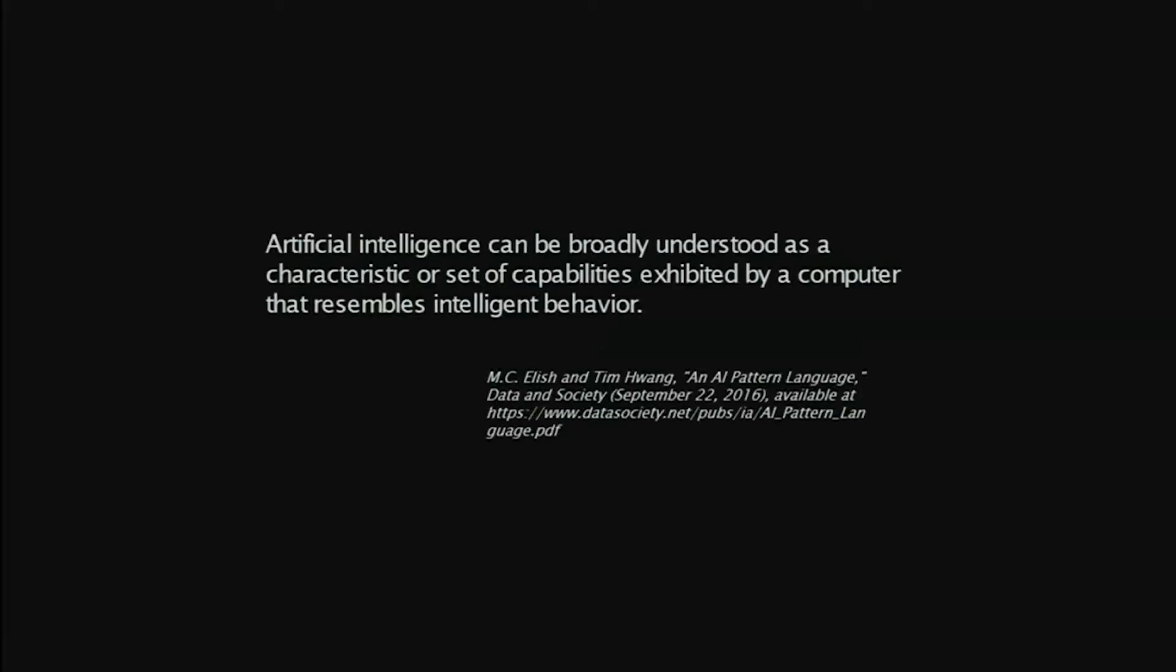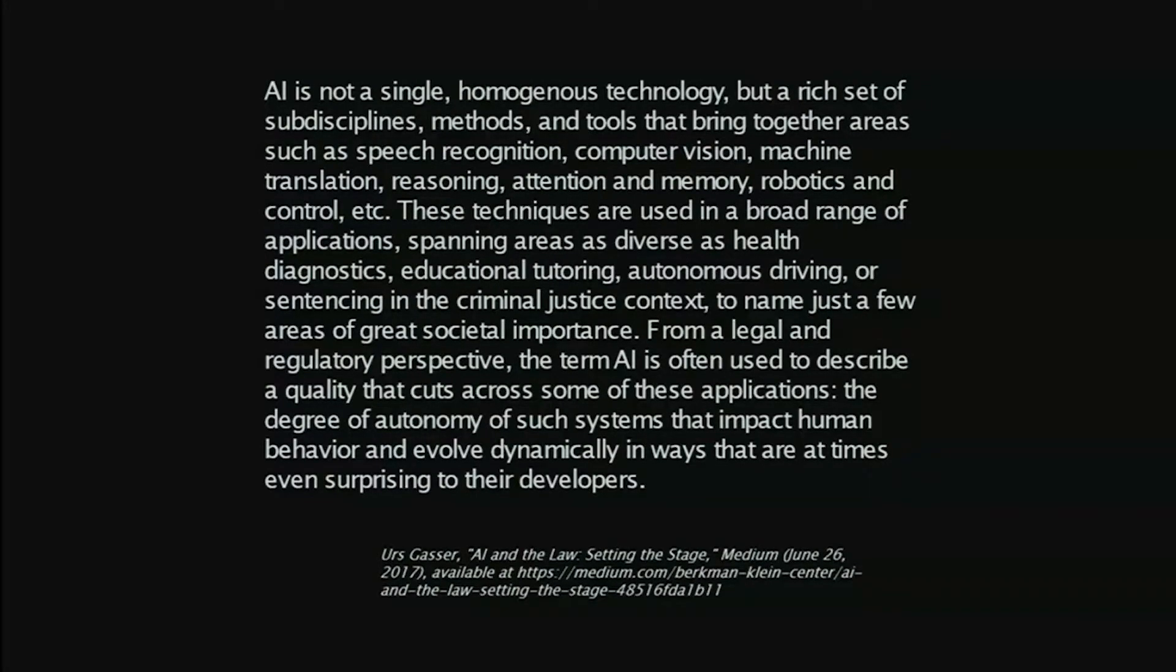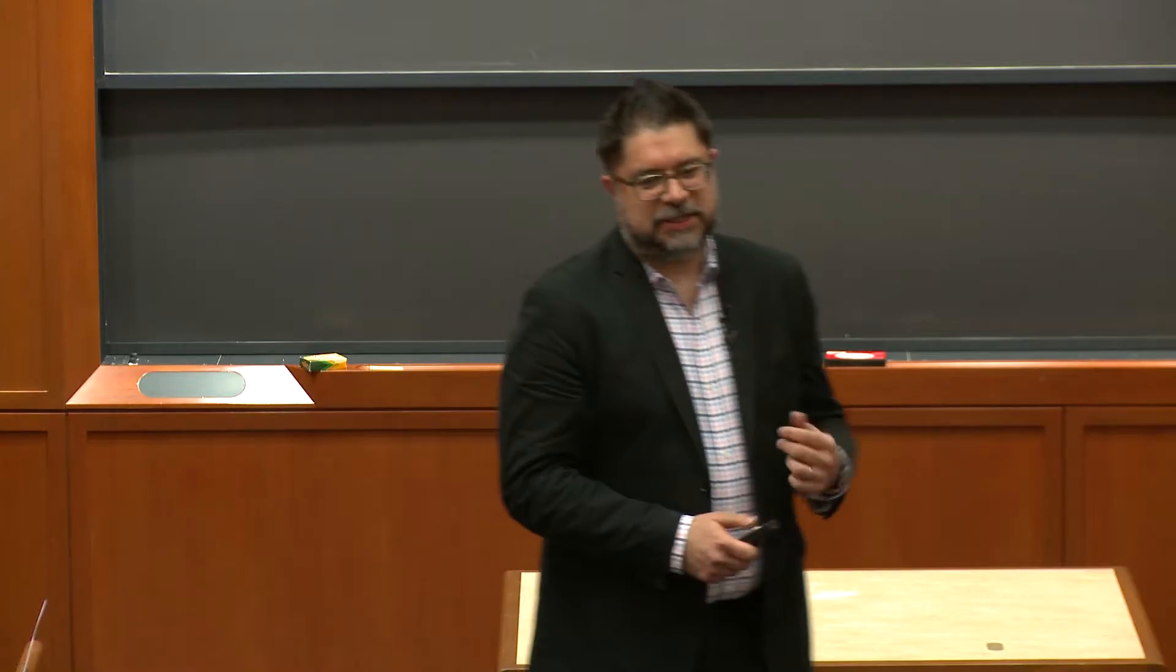And the last bit is true artificial intelligence, which actually, for the stuff that we're working on, is probably, oddly, the least relevant, even though it's in the title of the initiative. Artificial intelligence can be broadly understood as a characteristic or set of capabilities exhibited by a computer that resembles intelligent behavior. A lot of things that we see called AI out there in the world are not AI at all. They're algorithmic, they maybe involve some machine learning, some training of tools on big data sets, but don't exactly exhibit what I would think of as true artificial intelligence. So what are the legal implications of these technologies? And really, what's new about them?